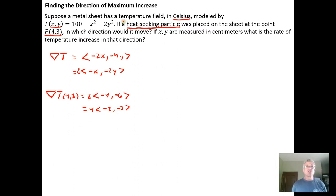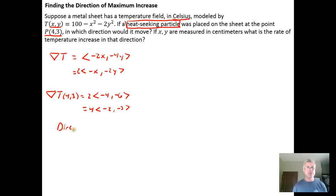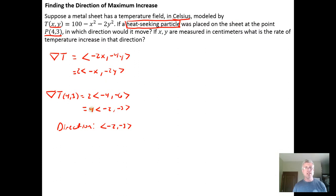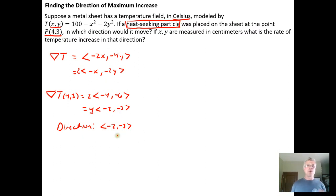So the direction that the heat-seeking particle should move in to get the greatest increase in heat is the direction ⟨negative 2, negative 3⟩. Technically we say move in the direction of the gradient, so the gradient is ⟨negative 8, negative 12⟩, but since this is just a positive scalar multiple, the vector ⟨negative 2, negative 3⟩ is parallel to ⟨negative 8, negative 12⟩, so it still tells us the direction in which we need to move.